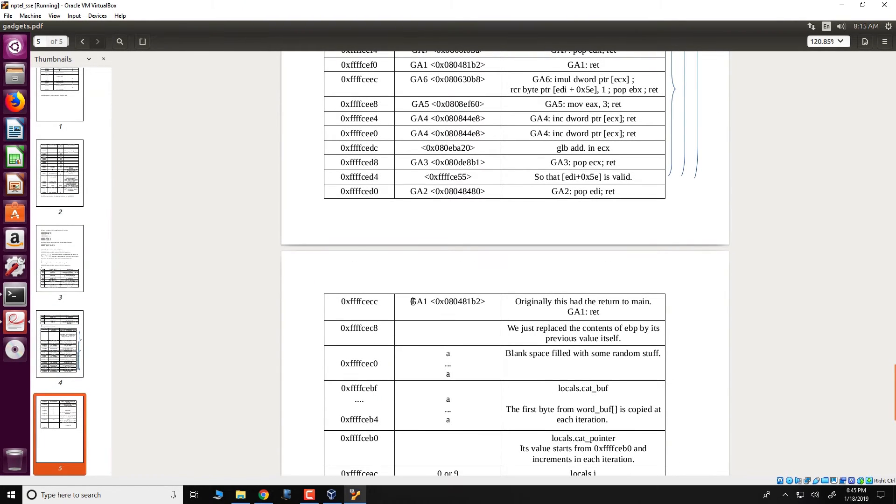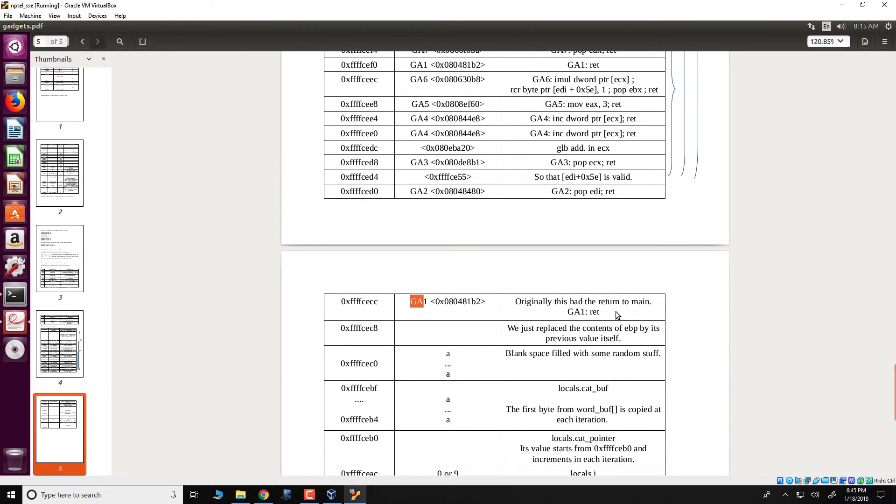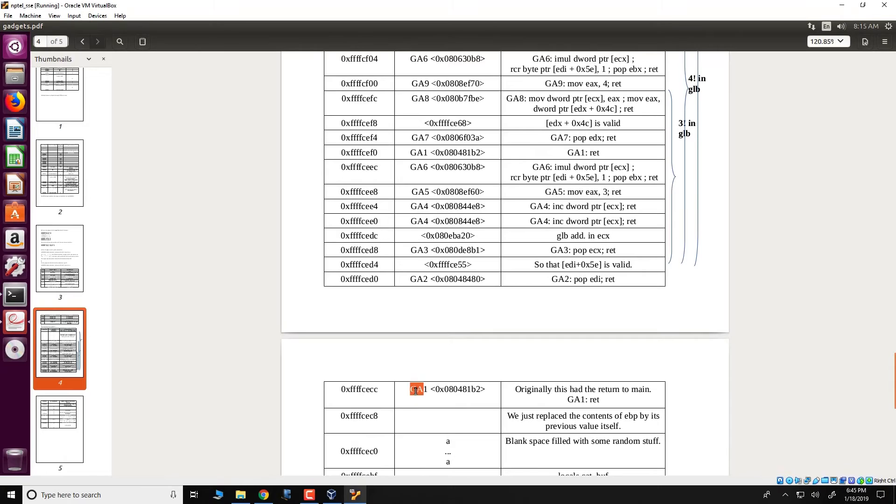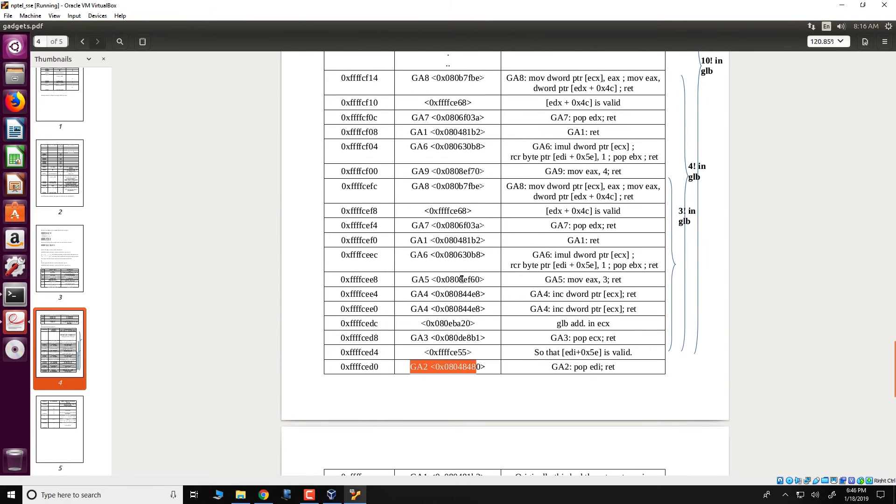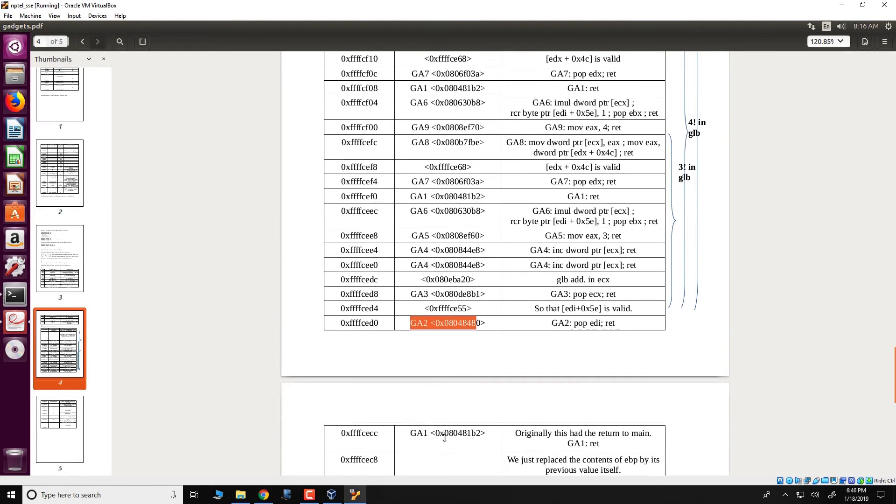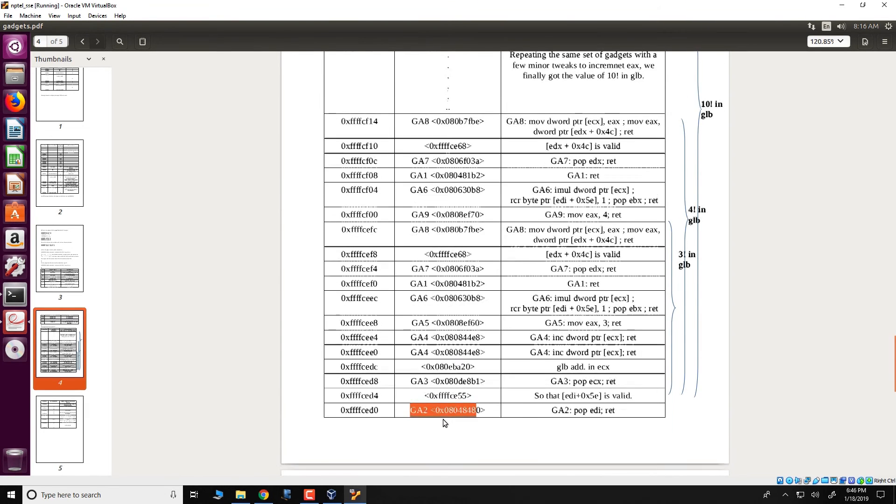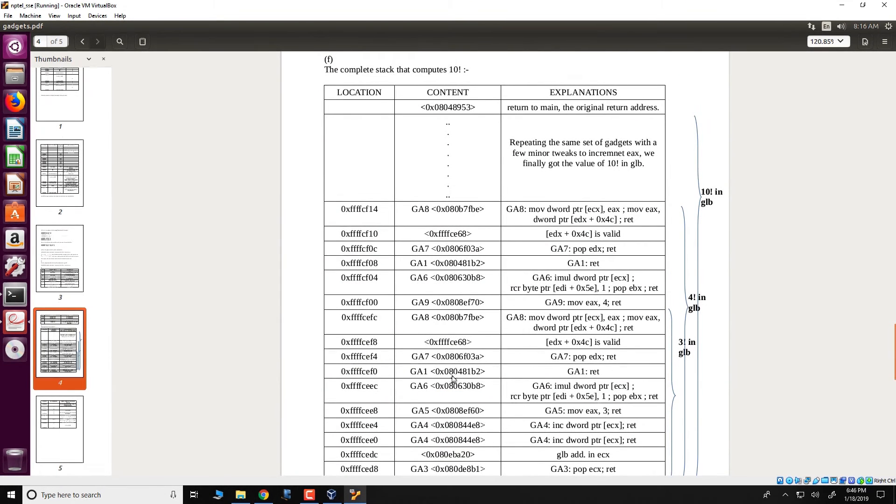So it starts from gadget number 1 placed in this location. This location originally had the return to main which we have seen and now we overflow a buffer and replace this return to main with a sequence of gadgets. So what happens during execution is first gadget 1 executes and the return in gadget 1 would pick this address from the stack which corresponds to gadget 2 and execute, then gadget 3, gadget 4 and so on execute in such a way so that at the end of the sequence 10 factorial is computed.